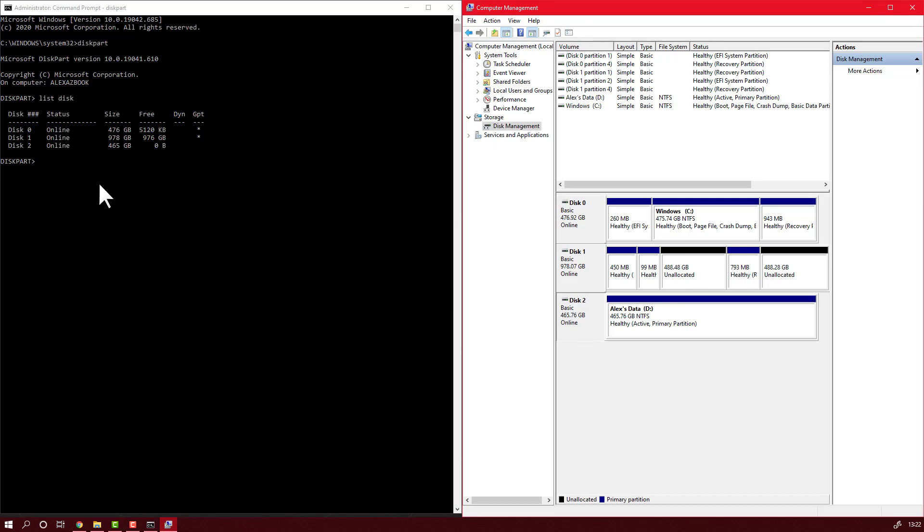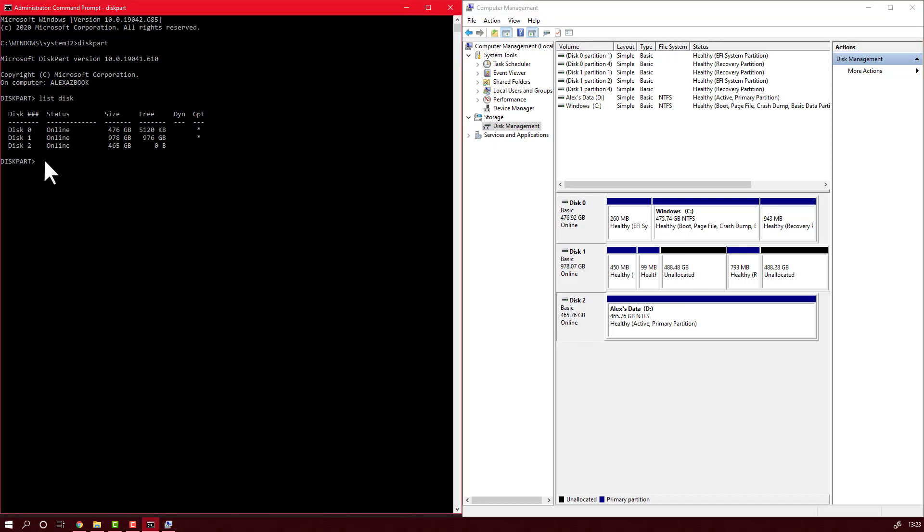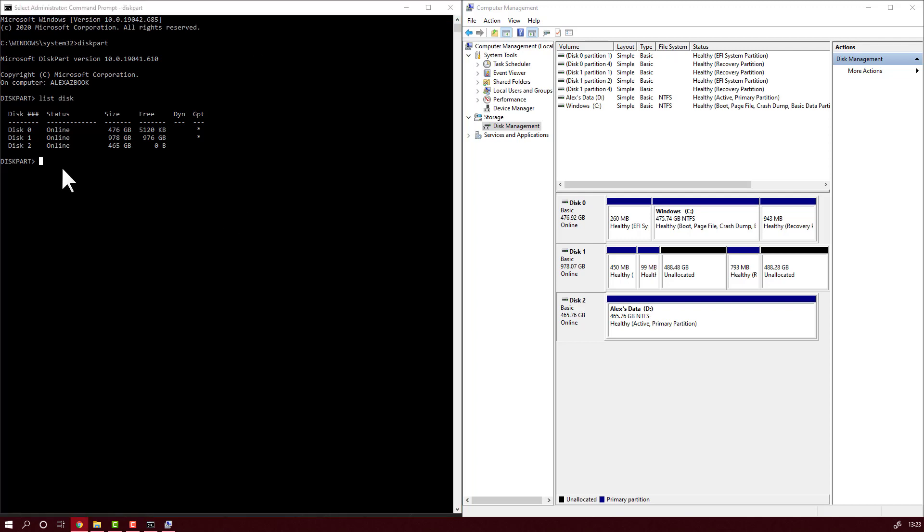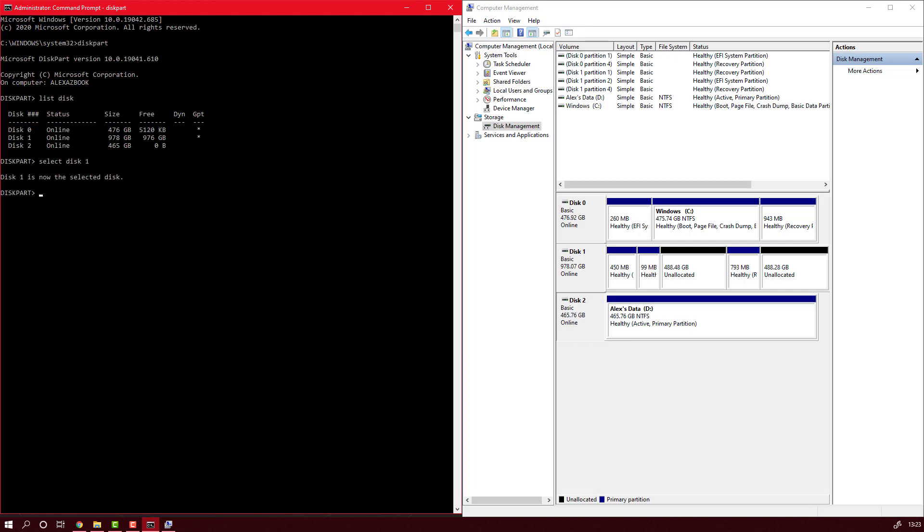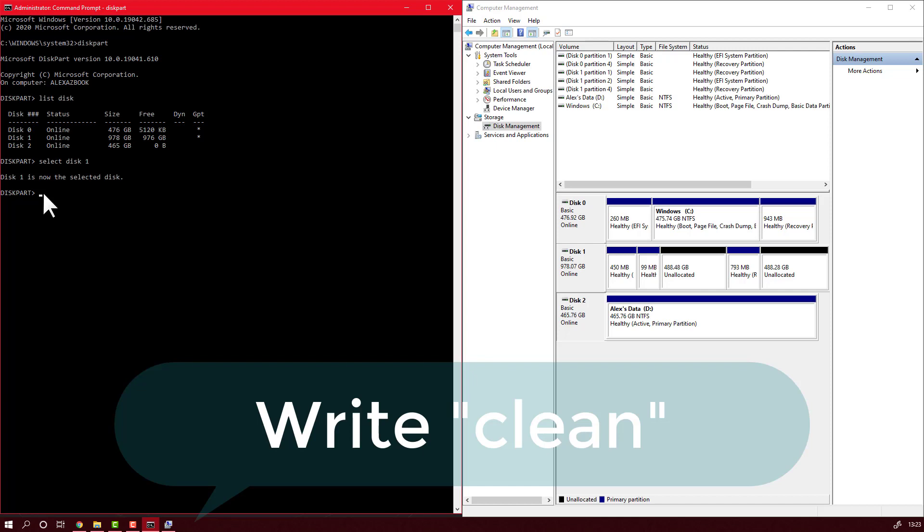Now let's see which is the disk that has problems. Disk 1. So be very careful here. You will have to select the correct disk, because if not, you can delete all your data from the wrong one. So select disk, and select the number of the disk. In my case, select disk 1. After this, disk 1 is selected.